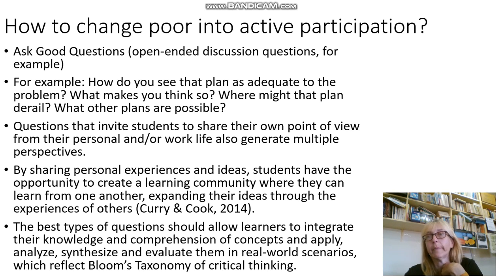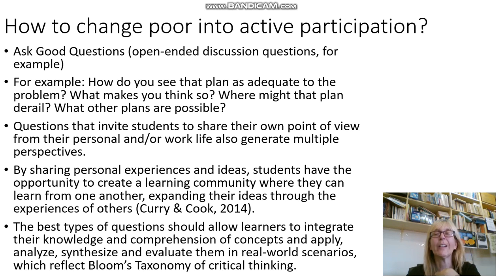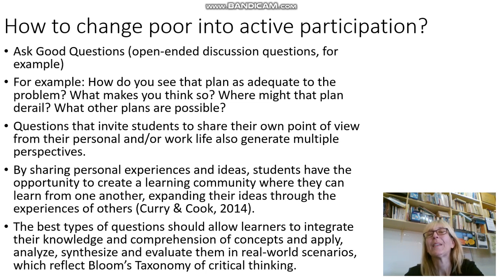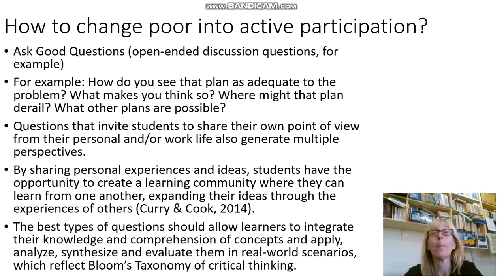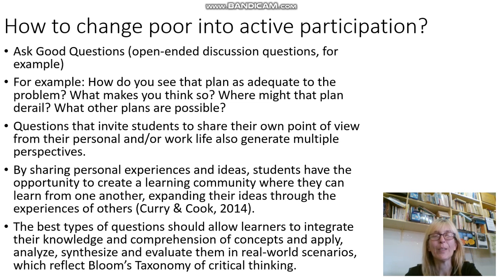We should be asking good questions. Open-ended questions are often good questions because they allow the learner to look for more information, find out what peers are saying, and develop their thinking. For example, a good question would be: how do you see a particular plan as adequate to the problem given? What makes you think so? Where might that plan derail? What other plans are possible — can you propose plan B or C? Good questions also invite learners to share their point of view from their personal or professional life, generating multiple perspectives. By sharing personal experiences and ideas, learners create a learning community where they can learn from each other and get new ideas.